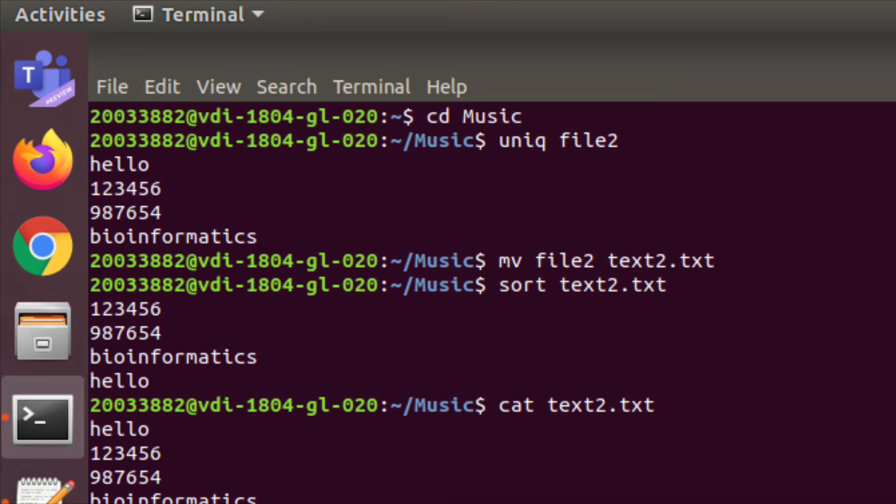The cat command is used to read the contents of your file. If your file is a zip file, you need to use zcat instead of cat to read it. So the zcat command is used to read files that are compressed or zipped.